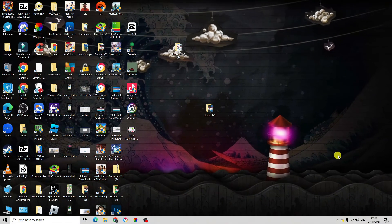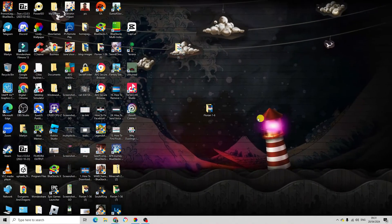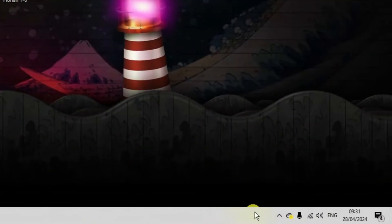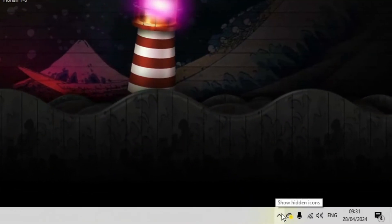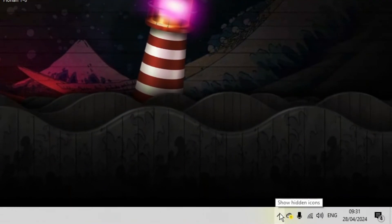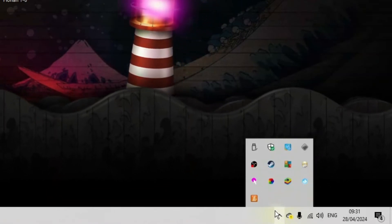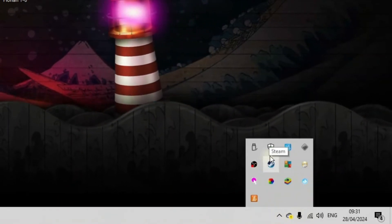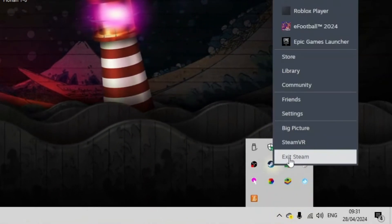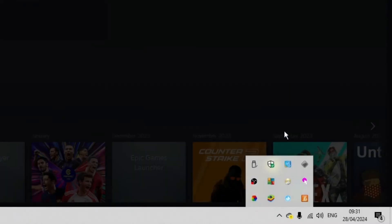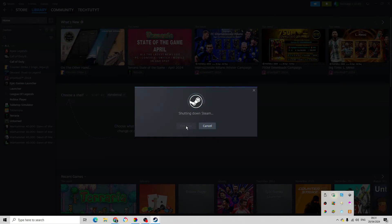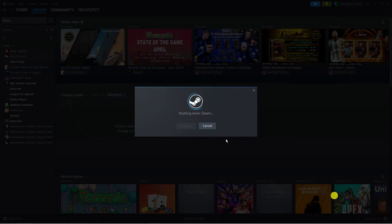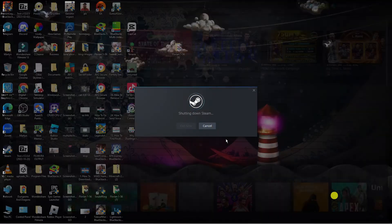From your desktop, come down to the bottom right-hand corner and click on the arrow which says 'Show hidden icons.' Then right-click on the Steam icon and click 'Exit Steam' to fully close down Steam on your PC or laptop.